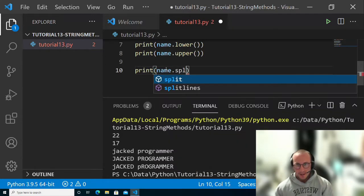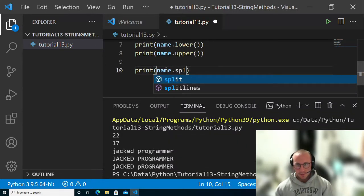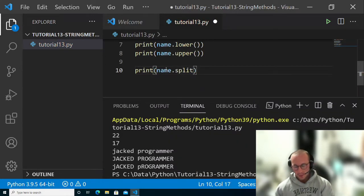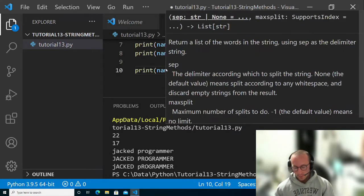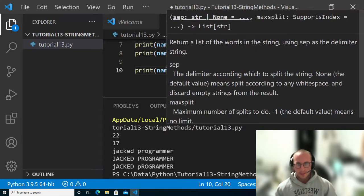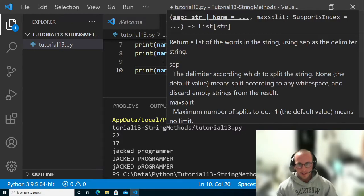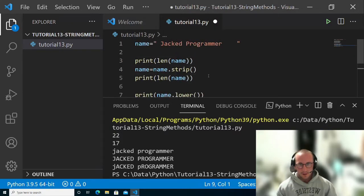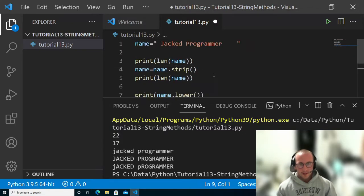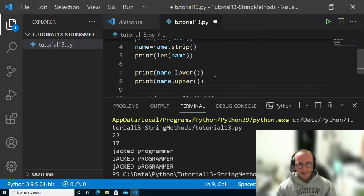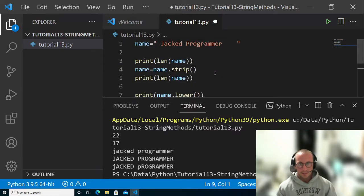If you do name dot split, you can actually split on a specific delimiter. Let's split on the space here, and that will give us a first and last name. The first name in our case will be jacked and then the last name will be programmer.